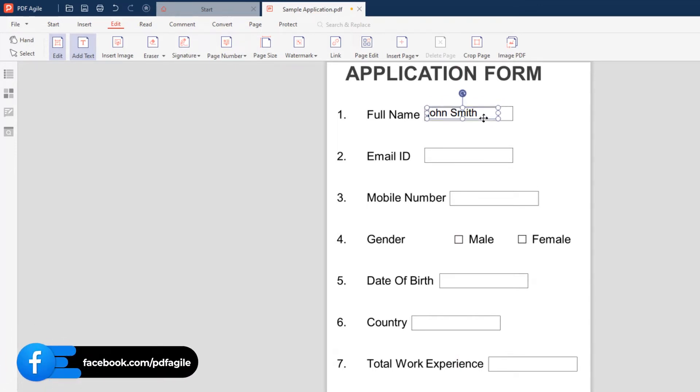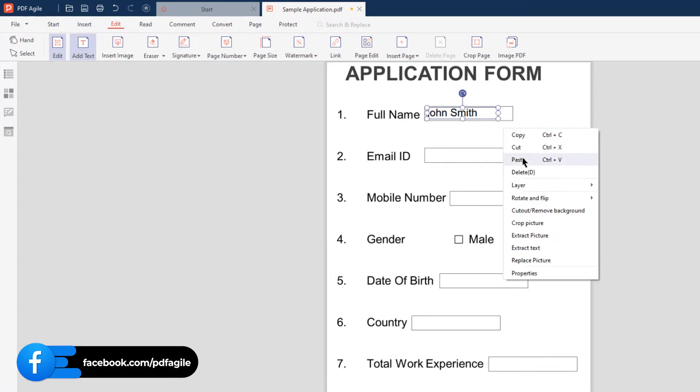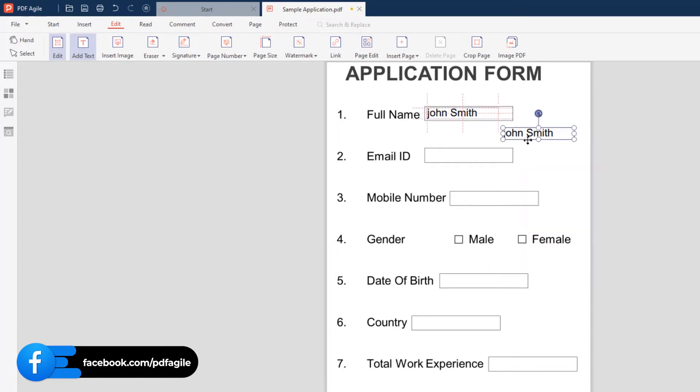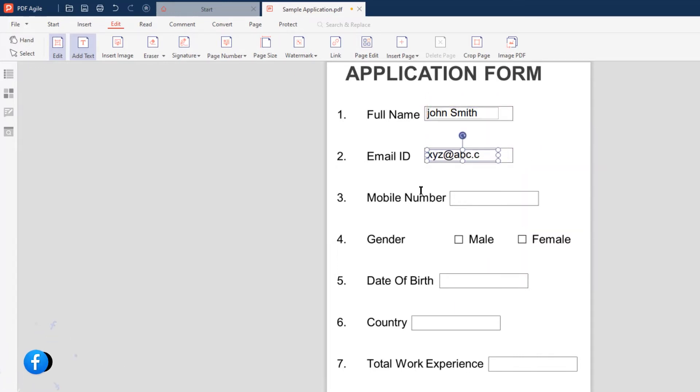You can also copy and paste the text fields, align them to form fields, and then enter the required details.